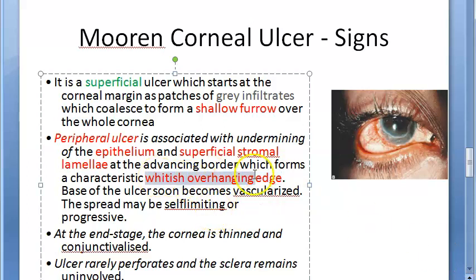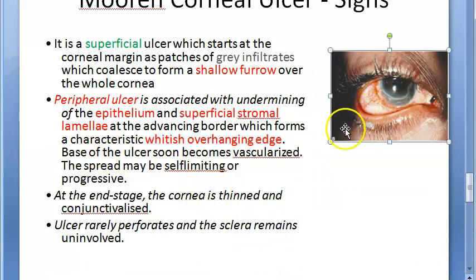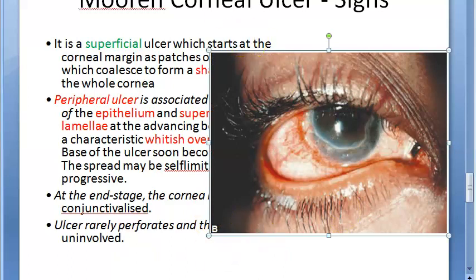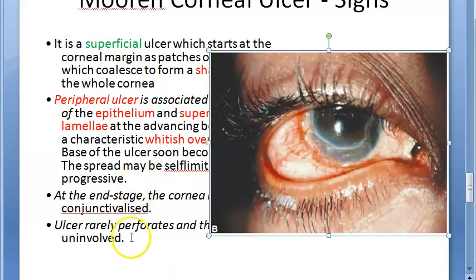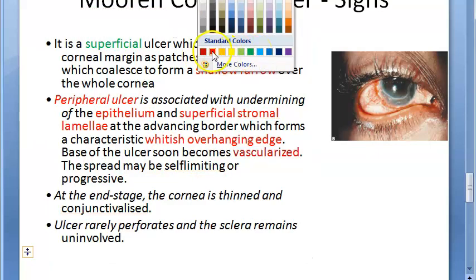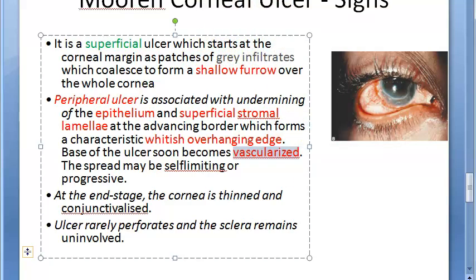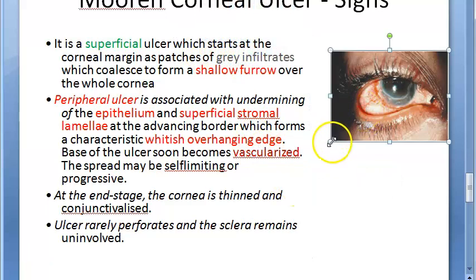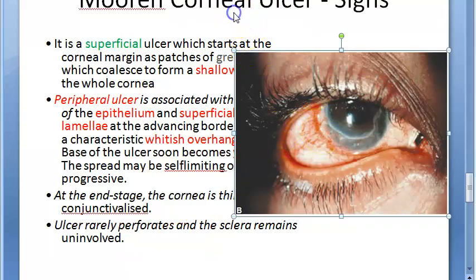At the advancing border, there is a characteristic whitish overhanging edge — this is mentioned even in the definition. The base of the ulcer soon becomes vascularized. Vascularization is not good because the cornea is an avascular structure; if blood vessels start growing, the cornea will lose its transparency.